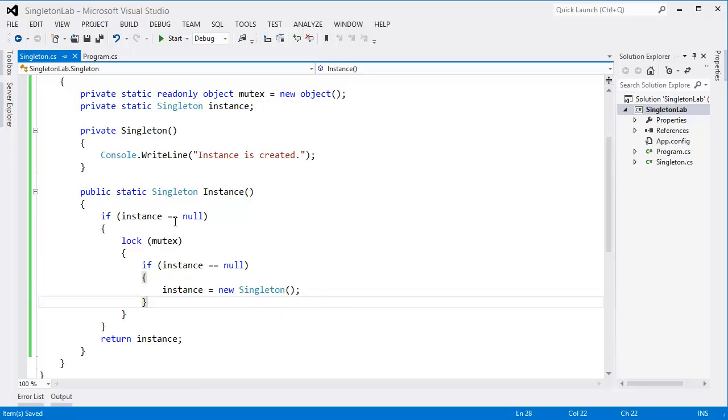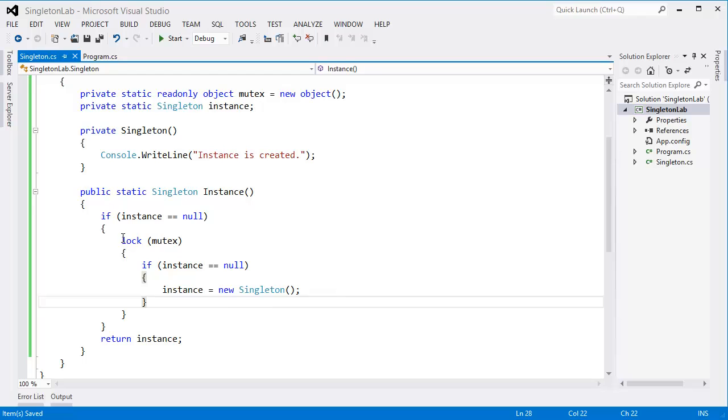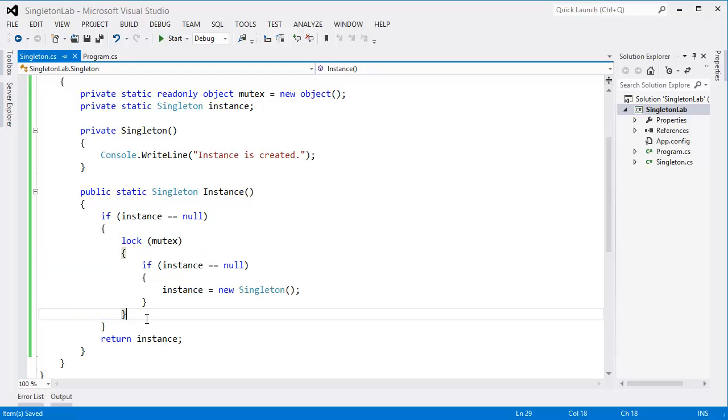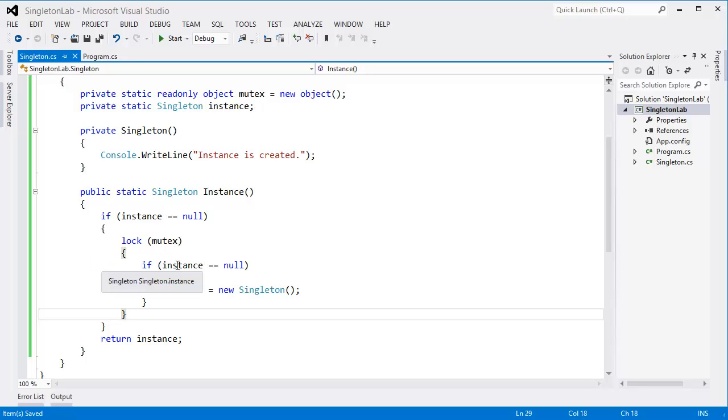singleton. That means first thread will enter and other threads will be blocked. If instance is null, then it will instantiate and finally it will release the lock. Then other threads, one of the other threads, will enter and it